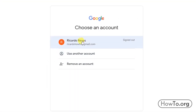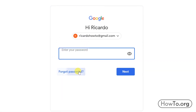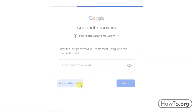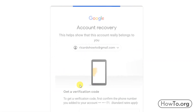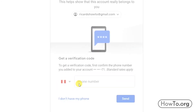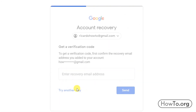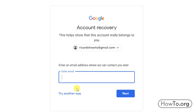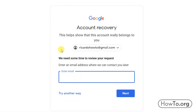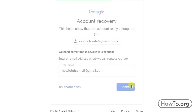I'll show you one last method to try to get the account back. I'll log in, click 'Forgot password,' then 'Try another way,' then 'I don't have my phone,' then 'Try another way' again. Here Google asks us to write another email address for a possible revision. We click on next.